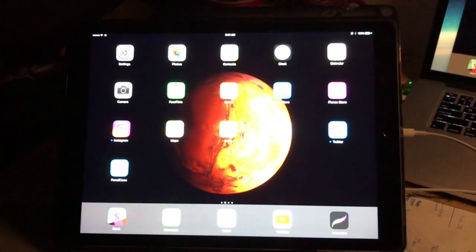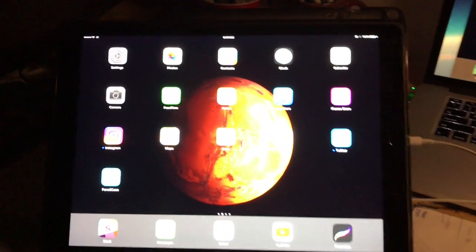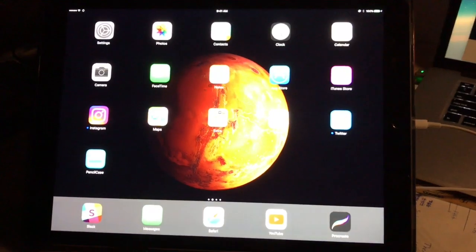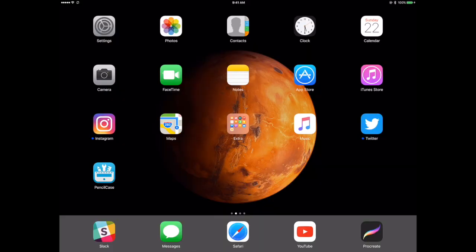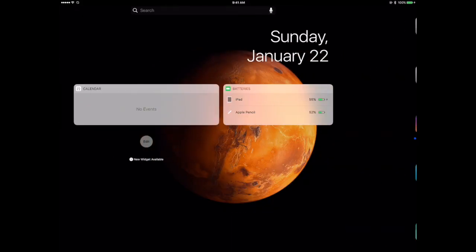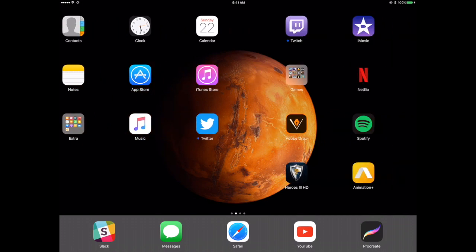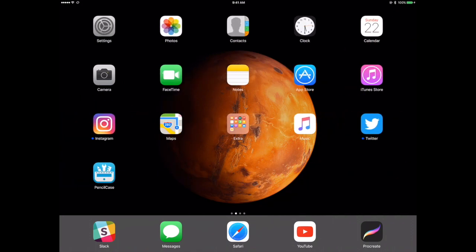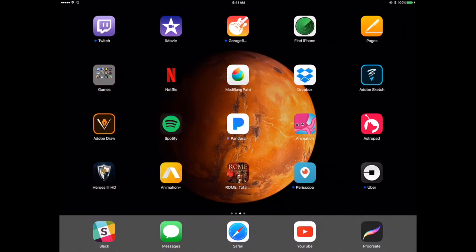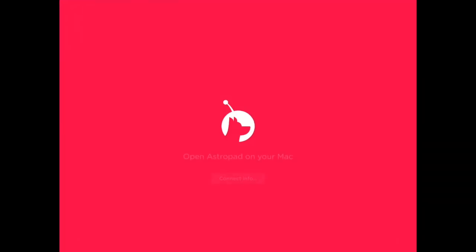Alright, so let's get into AstroPad and show you what it looks like. Here we are within the iPad. As you can see, I can swipe my pen across, it's recording the screen. So what I want to do is scroll over and go into the AstroPad app.